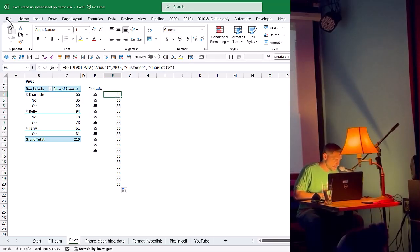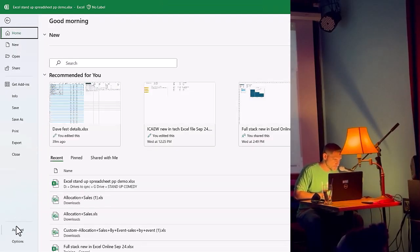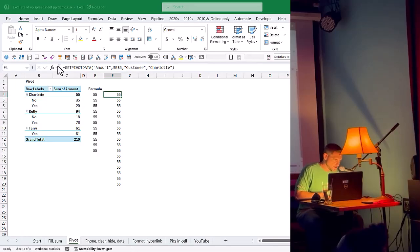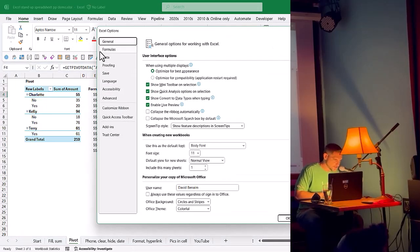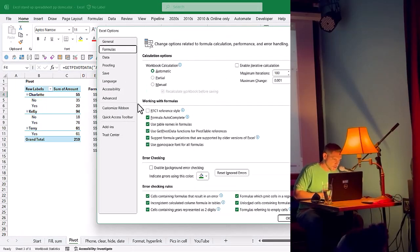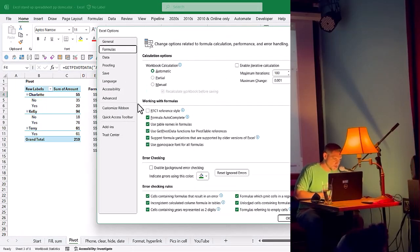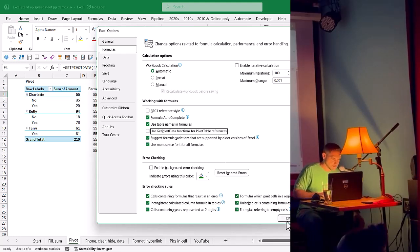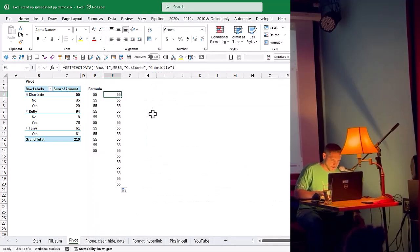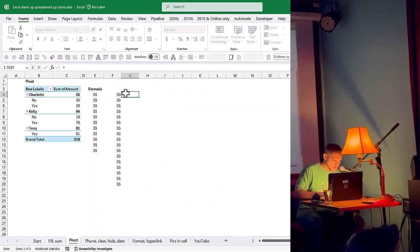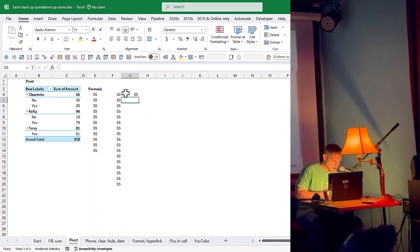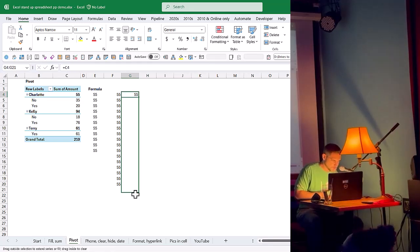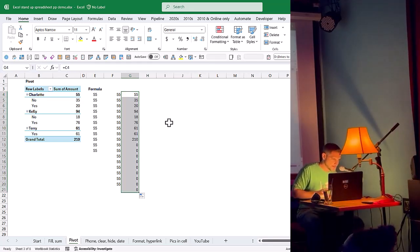If you go to File and Options, and if you go to Formulas, you just untick this box, use getPivotData function for PivotTable reference. Take off that tick, press OK, and then when you link to a cell, now it's just a regular cell reference, it means you can do that.